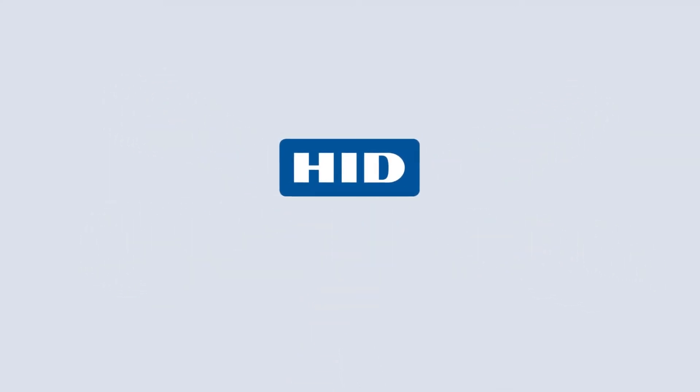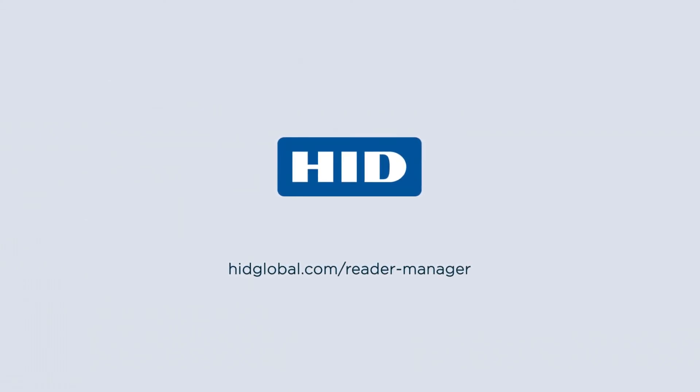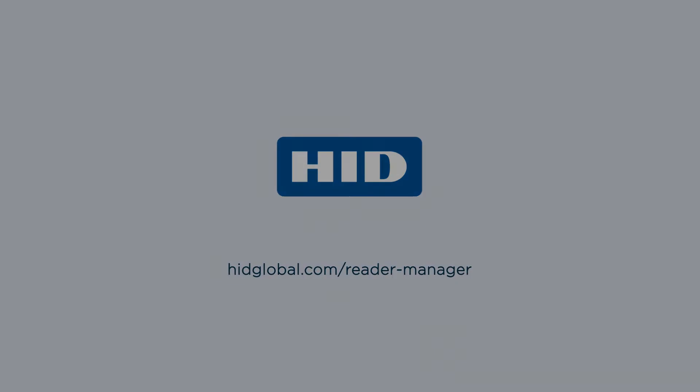Ready for reader management that's easy and secure? Learn more about HID Reader Manager today.